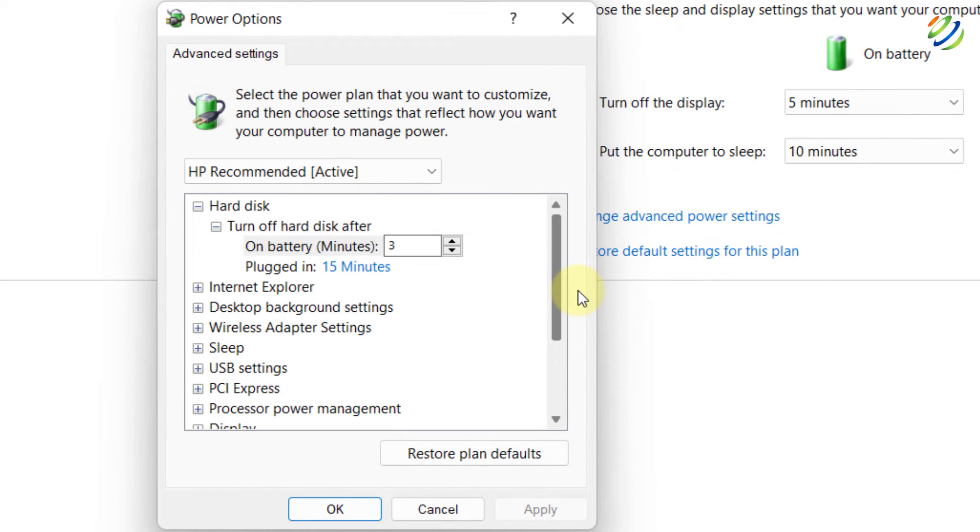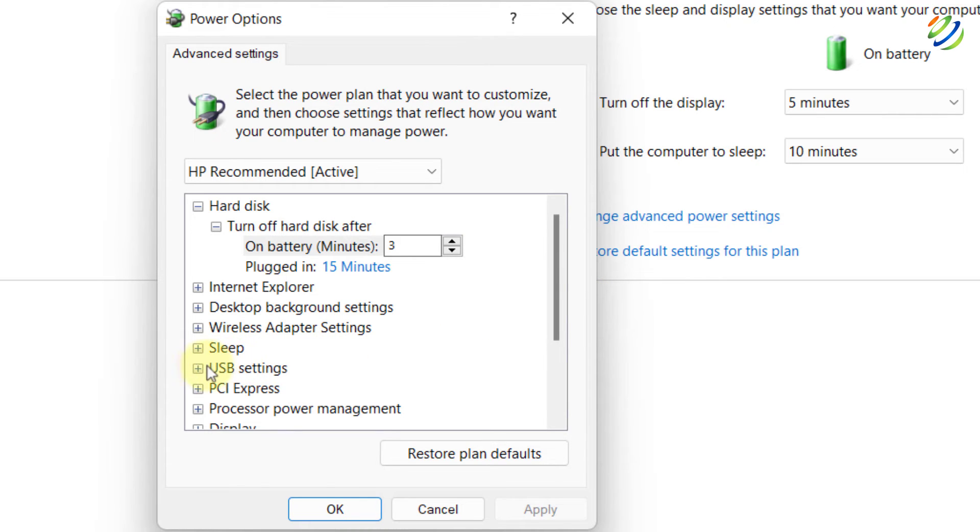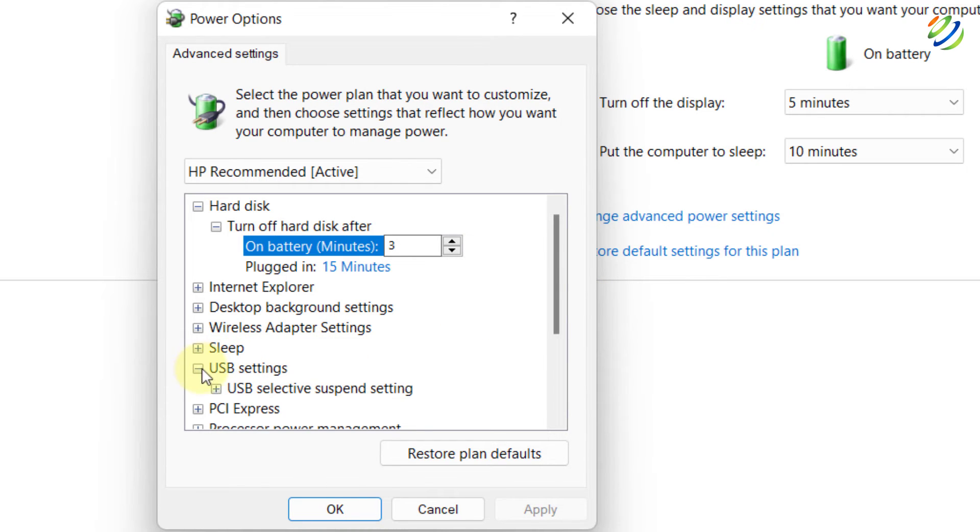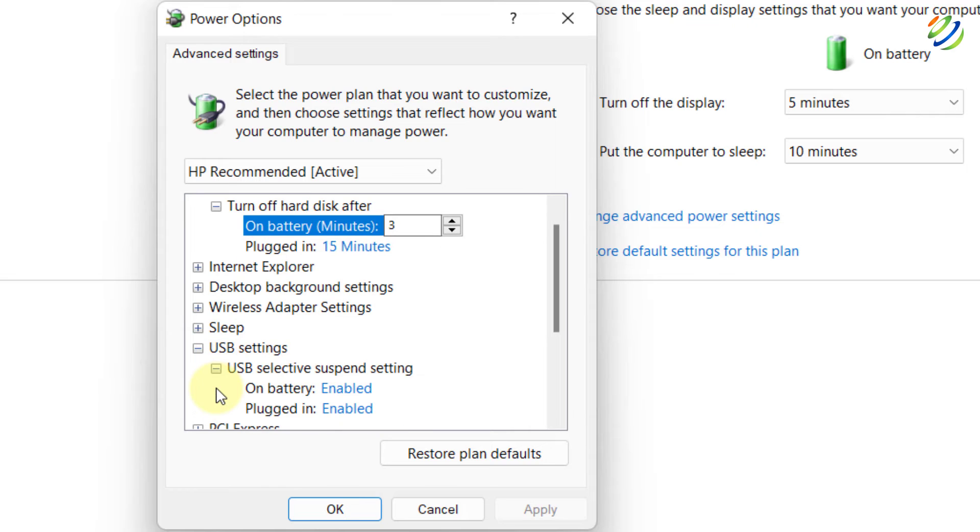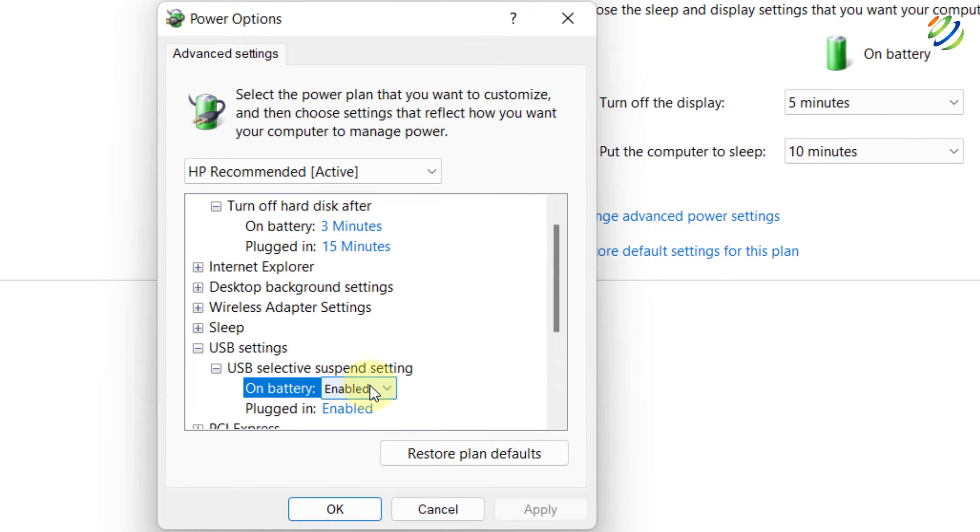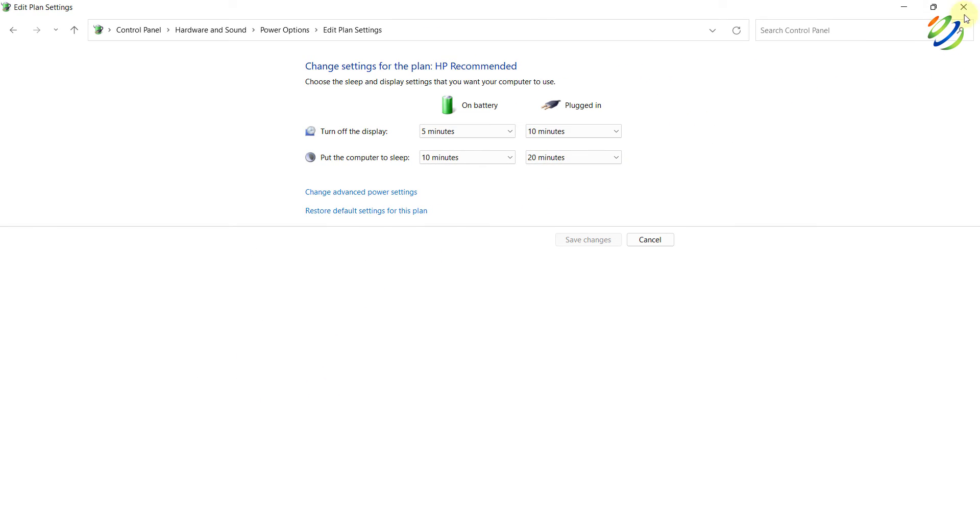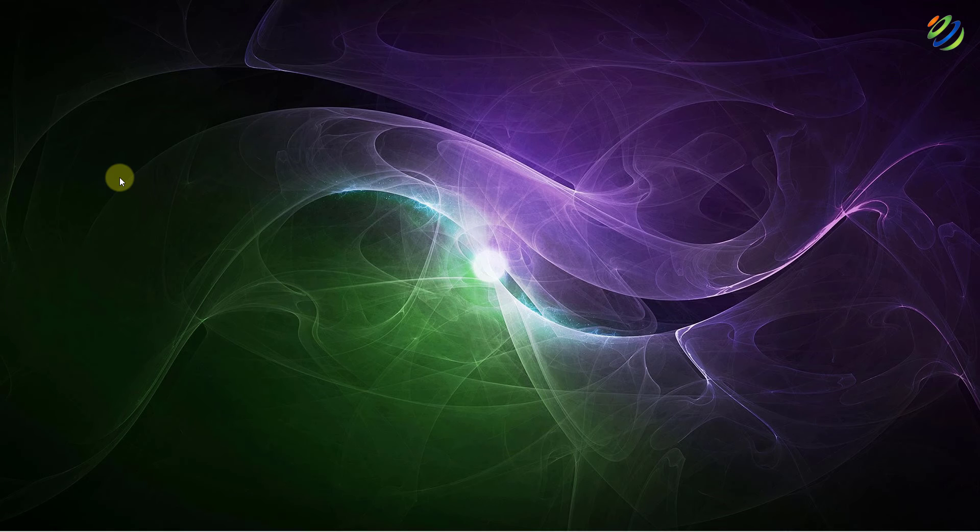Well, the USB selective suspend is another feature on Windows 11 that disables a particular USB port on the motherboard to save you some power without affecting other USB ports. You can turn off this feature. For example, here it says USB setting. Just expand this one and expand it further and from here make sure you have enabled both of them on battery and plugged in as well. So I have enabled both of them. After that click on apply and click on OK and you are good to go.